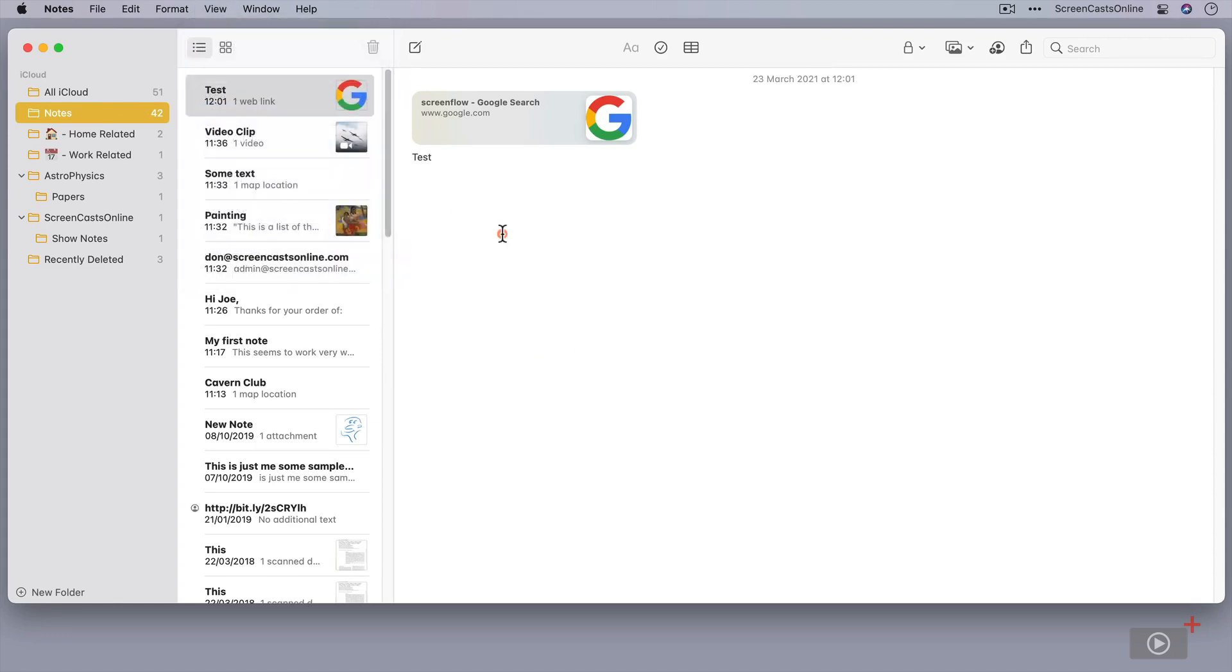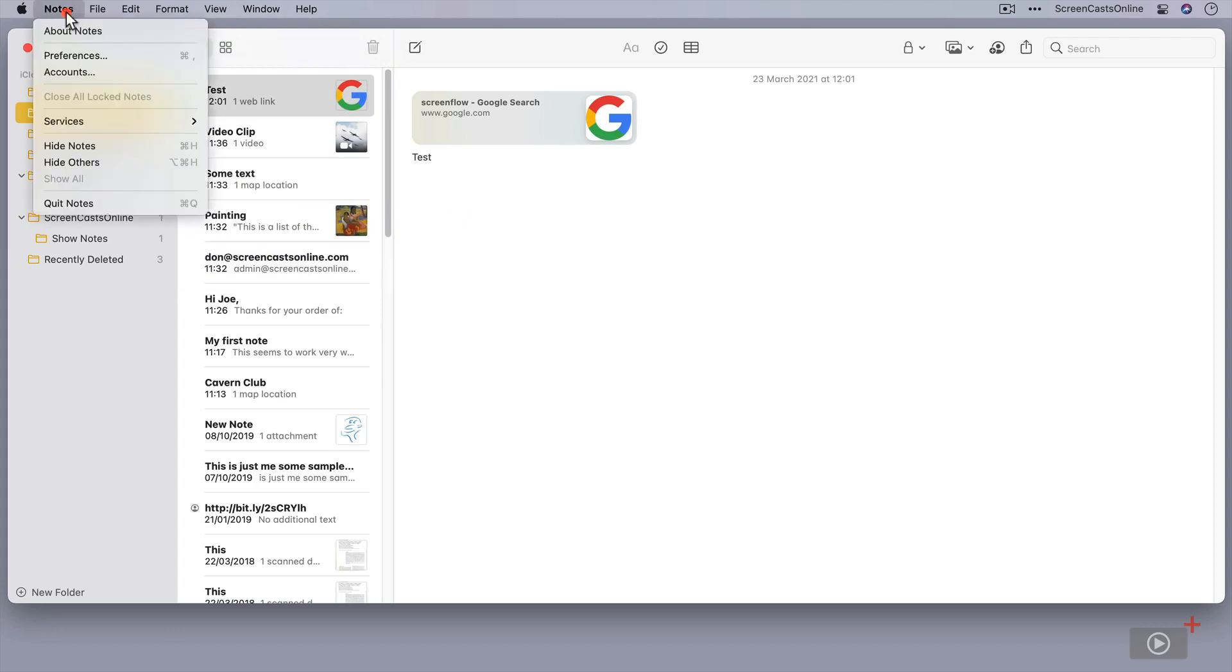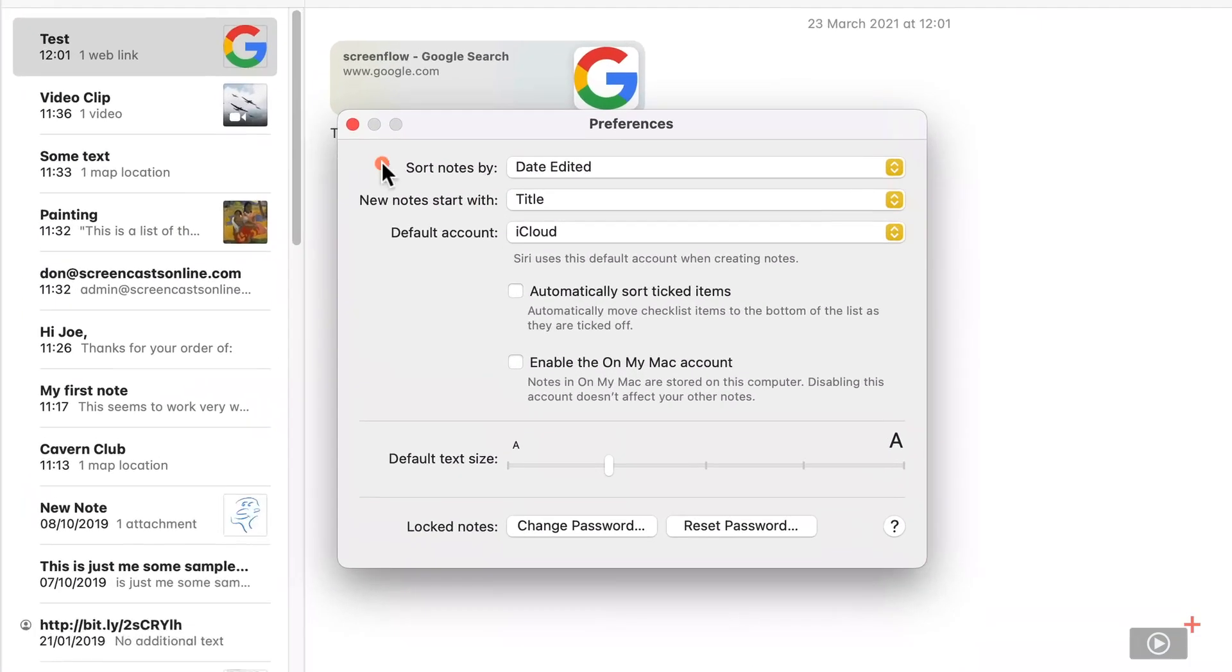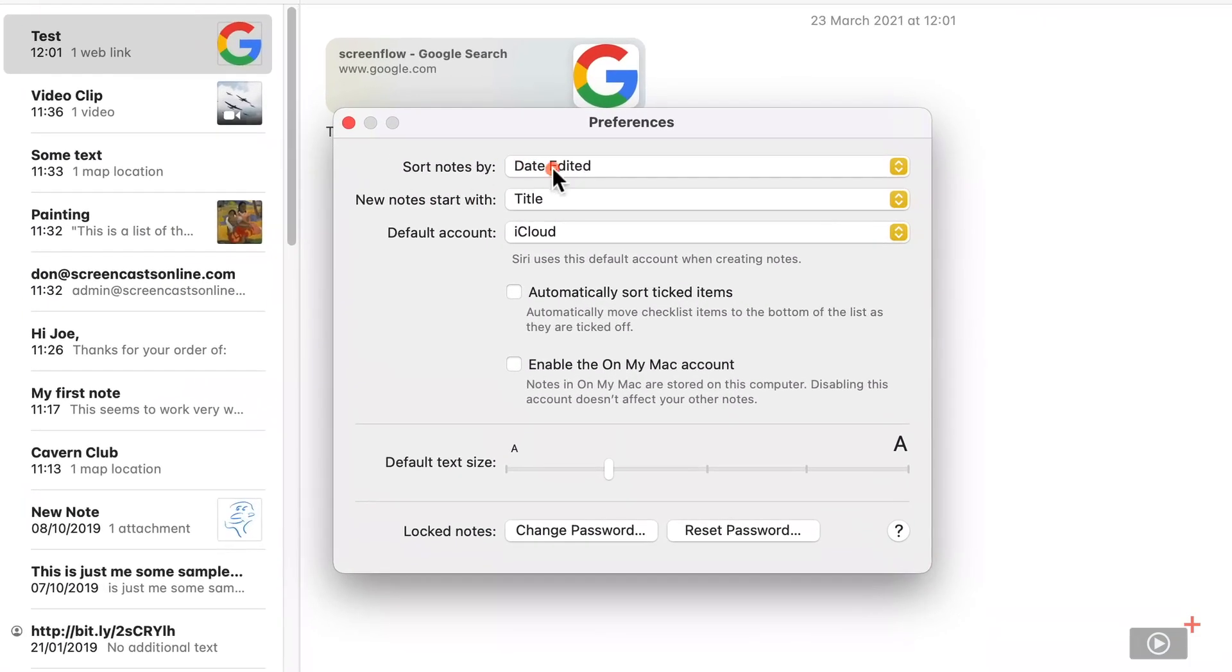There are various ways to sort your notes. The default sort order is controlled within preferences. So if we go to preferences, you'll see here that sort notes by date edited. So that's the default.